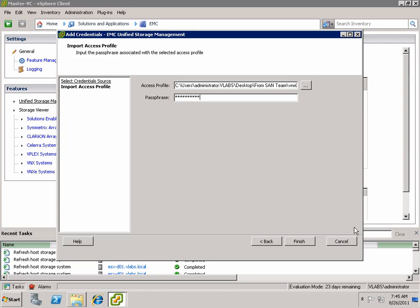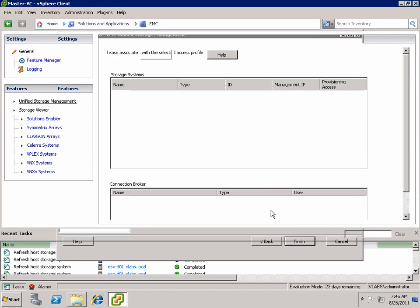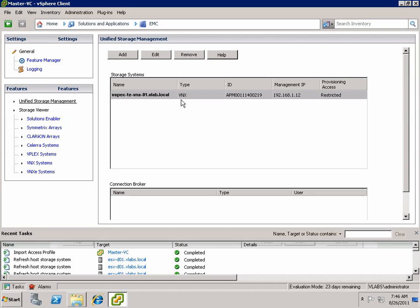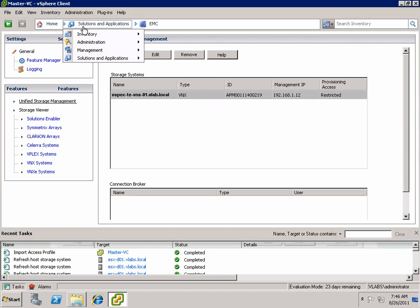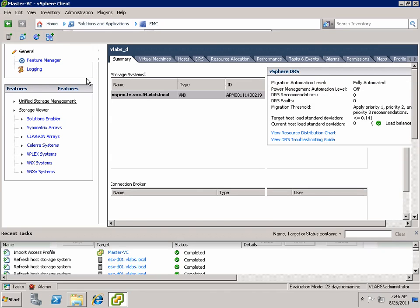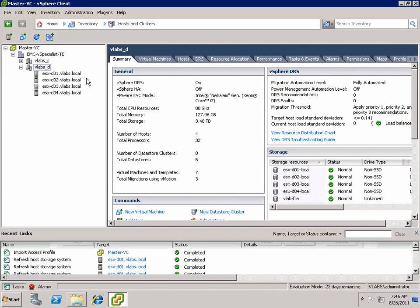They provide the passphrase to decrypt the content, which is provided by the storage team. And you can see that the storage array is now added. Notice below you could add connection brokers for things like VMware View as well as other things.